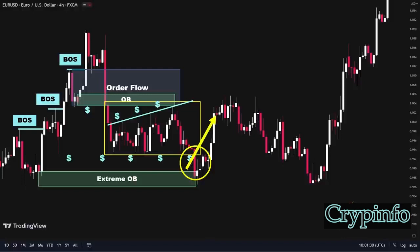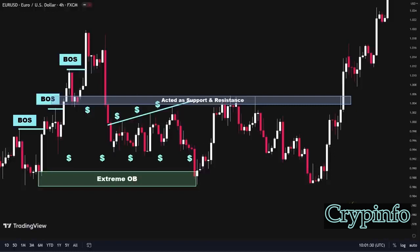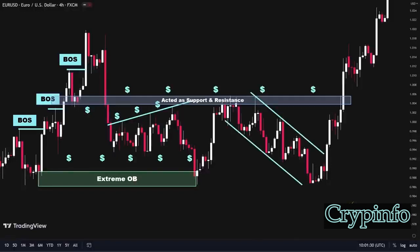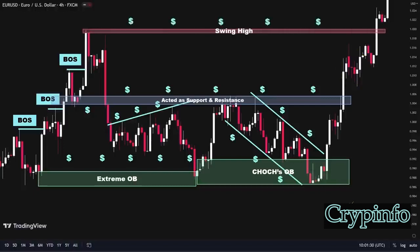It is crucial to identify and consider liquidity sweep patterns before entering the market. Next on the chart, we can spot this strong zone that has acted as both support and resistance, generating significant liquidity above it. Moving slightly lower, we can identify a bearish channel where liquidity has accumulated both above and below. Price, after reaching the order block formed by the change in character wave, sharply moved to the upside, sweeping the liquidity above the channel and triggering stop losses of traders in sell positions. Subsequently, price continued upward, sweeping the liquidity above this zone, and after a tiny retracement, pushed higher to sweep the liquidity above the swing high.